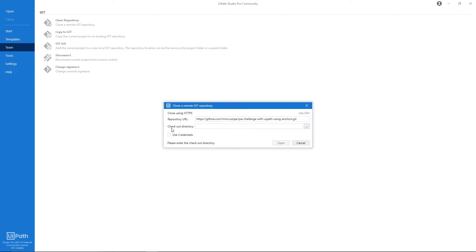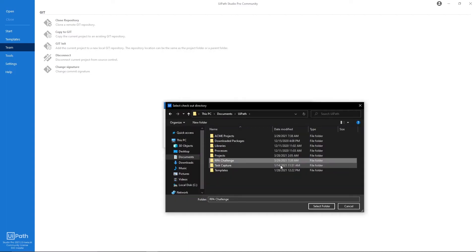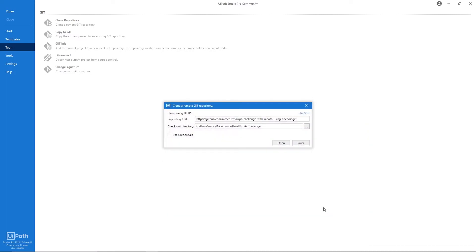Let's click on this button and now let's paste it here on Repository URL. And now we just need to indicate the checkout directory, so the directory where the project will be saved. Let's click here and select this folder. Now let's click on Open and the Git repository will be cloned.